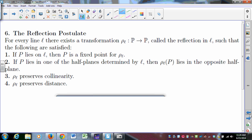What if we decided to postulate reflections? Once you postulate reflections, you get all the others — rotations, translations — because every isometry is a composition of zero, one, two, or three reflections. So the reflection is the only one that needs to be postulated. Let's say this is our sixth postulate: for every line L, there exists a transformation ρ_L from the plane to the plane called the reflection in L such that if P lies on the line of reflection, P is a fixed point.